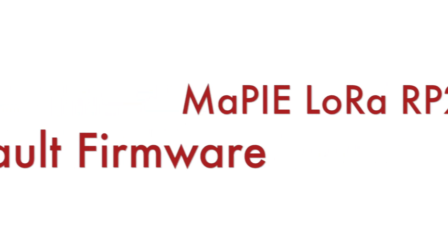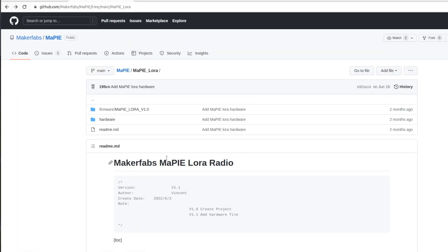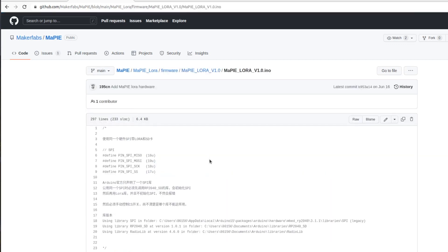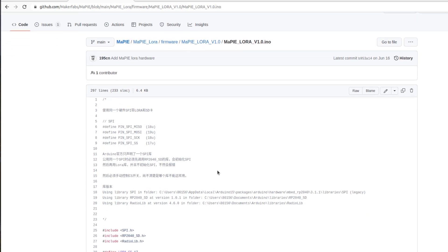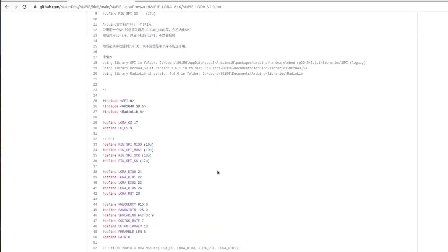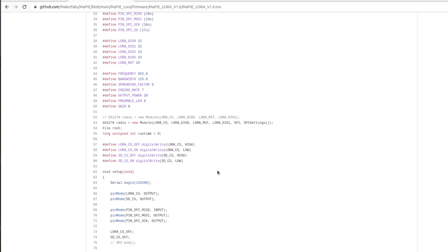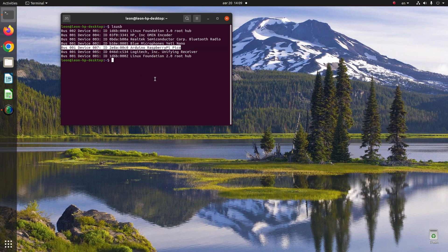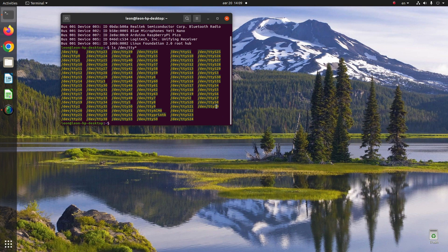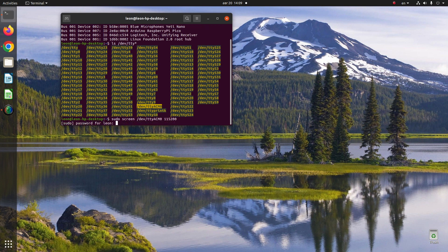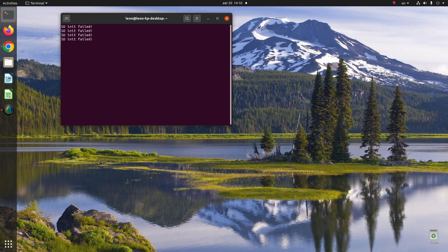Before writing our own firmware using CircuitPython, let's have a quick look at the default firmware with which MaPIE LoRa RP2040 is shipped. It's an Arduino sketch which is available in GitHub. This default firmware is capable of receiving LoRa messages and writing to the microSD card. I'm an Ubuntu user and on my computer using Screen I'm reading the output coming out of MaPIE LoRa RP2040 default firmware. I didn't plug a microSD card so basically it's reporting that it cannot initialize a microSD card. This is totally expected. Honestly the default firmware is not very useful so let's proceed to the next chapter and write our own firmware.